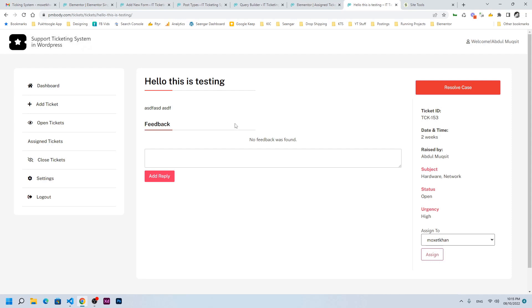This was an update on the ticketing system — we have added two more functionalities and we will add more over time. We have discussed a lot of technical things which were asked in the group. If you have any questions, please write in the comments. Thank you so much.